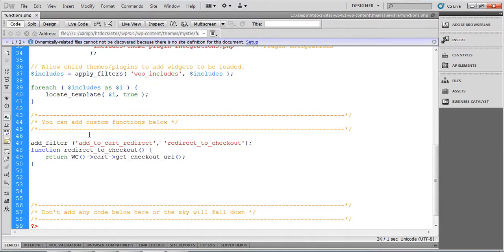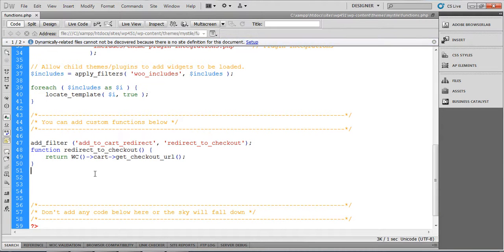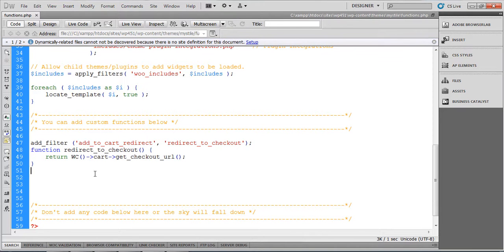But this is just a simple tutorial, so I'm adding the code in the main theme's functions.php file.